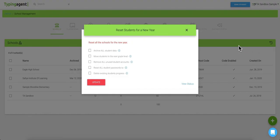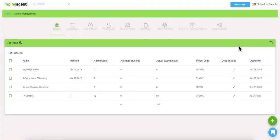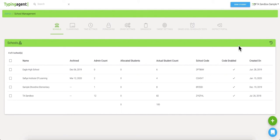It's important to note that we are CIPA, SOPPA, and FERPA compliant and we will sign any forms that you may require. We use no connections to social media and we're free of any advertisements. Should you have questions or need help at all, Typing Agent has multiple ways for teachers and administrators to reach out to us for support.